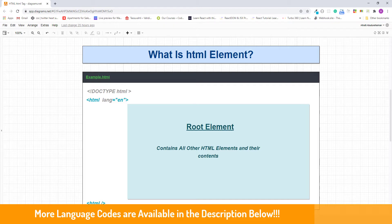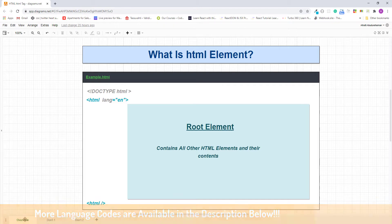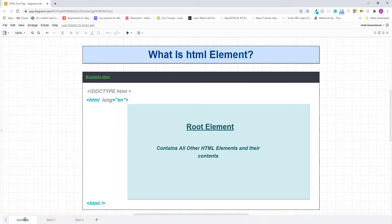But what happens when we have content in different languages in one HTML page? In that case, we just find the element which has a different language and apply the lang attribute with the appropriate language code.